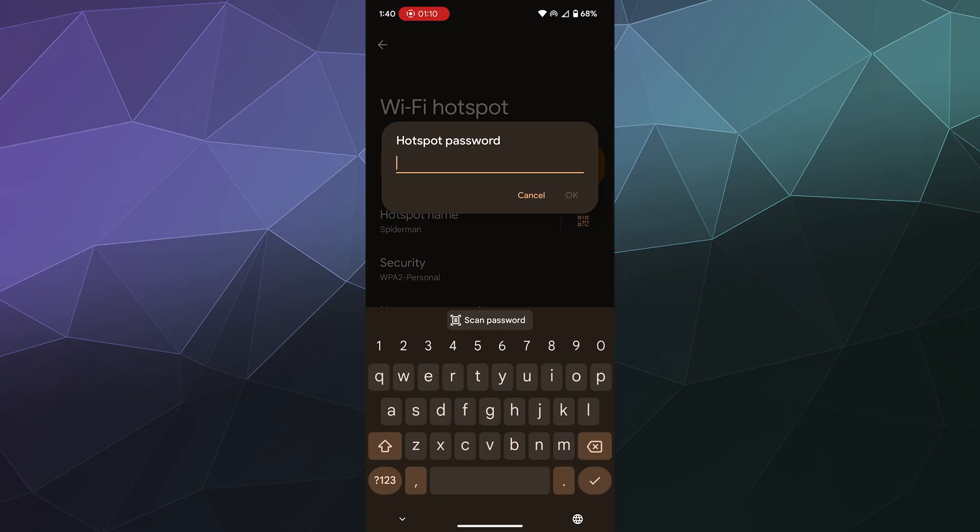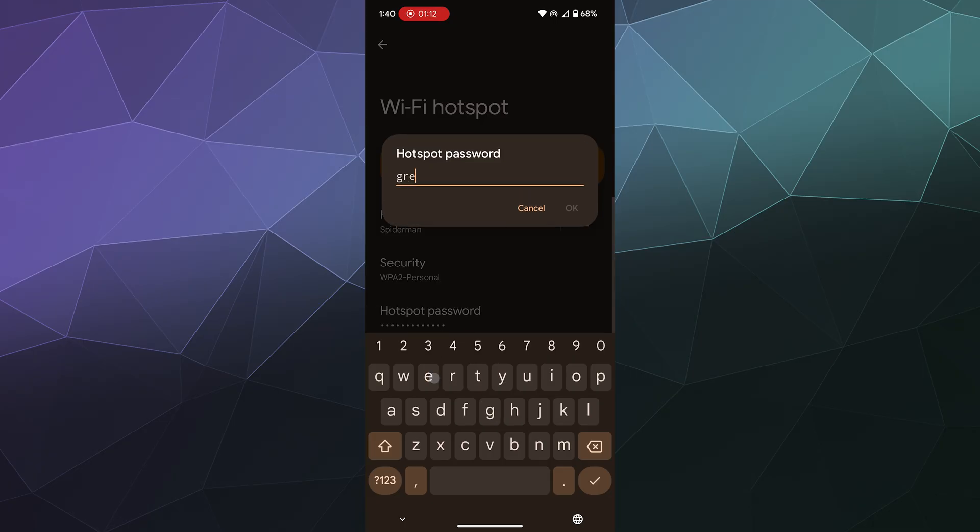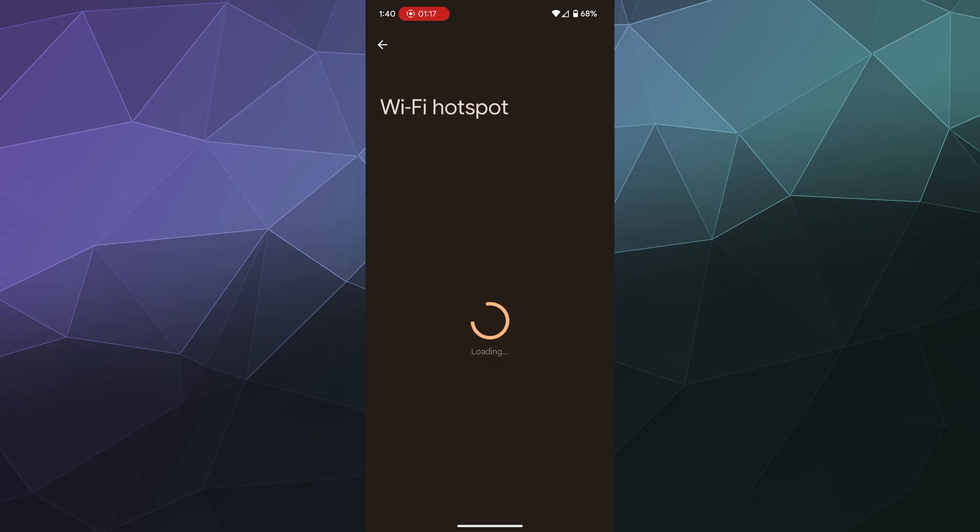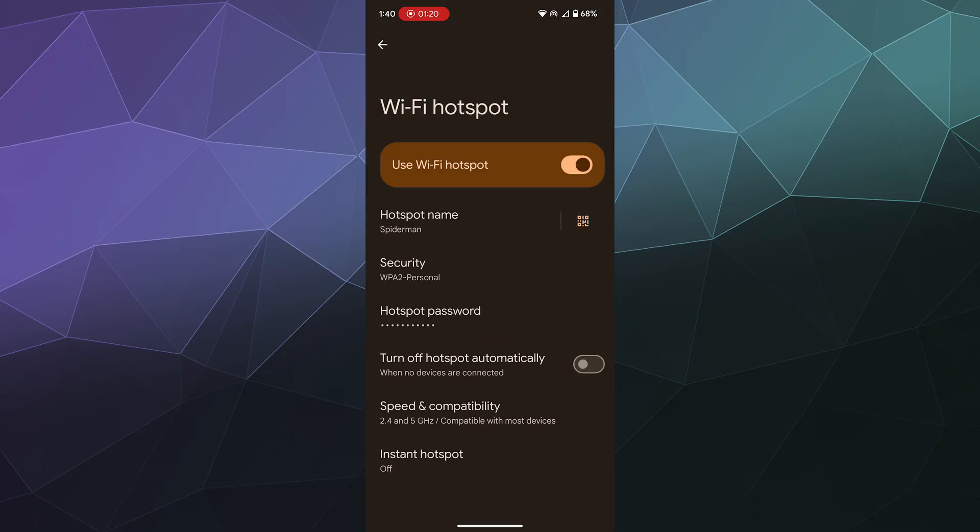And the password's Green Goblin. I can hit enter and then that will reset the hotspot every time I change these, but that will allow you to then connect—if people can see this nearby—to this hotspot.